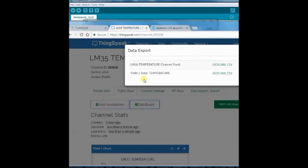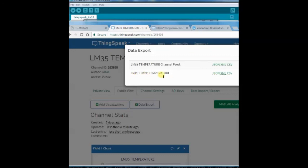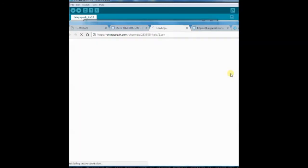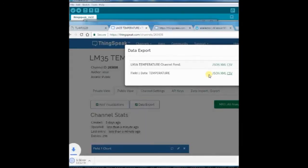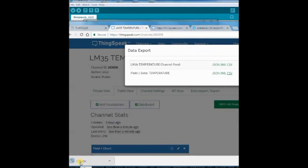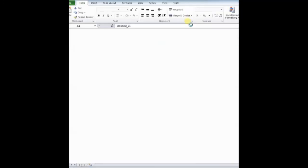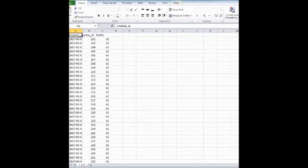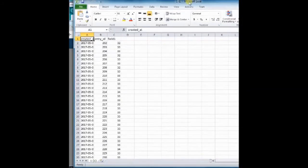You can also export the data in excel format. One excel file will be downloaded, and if you click on that, you can see the data with different time and temperature in csv format.